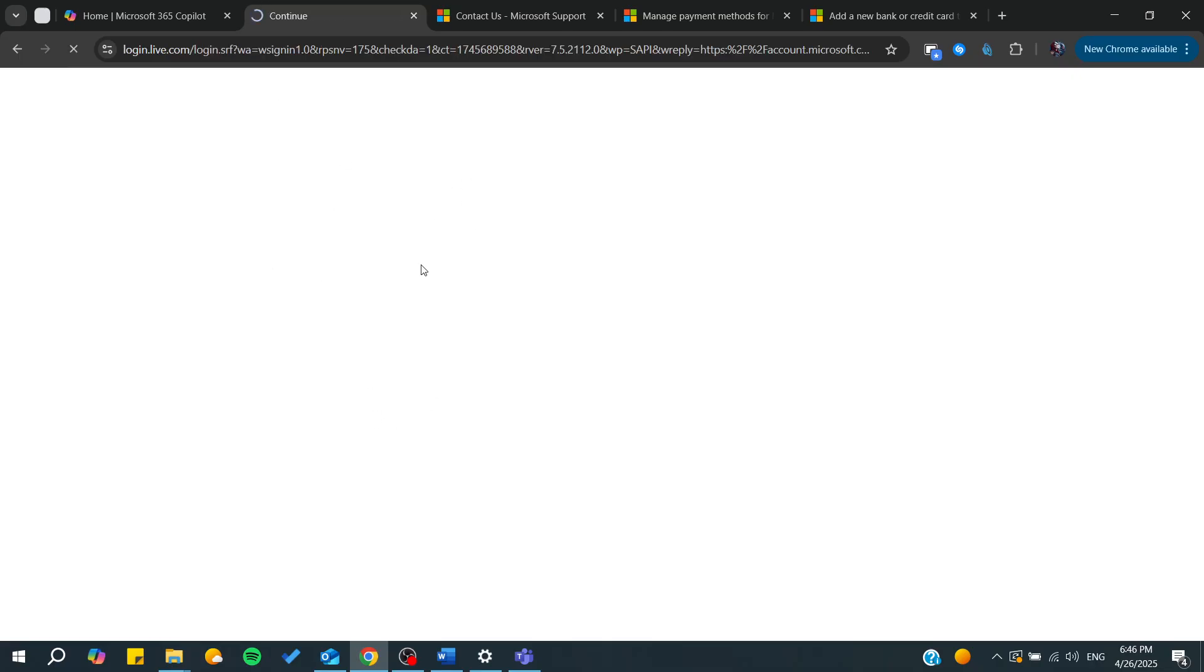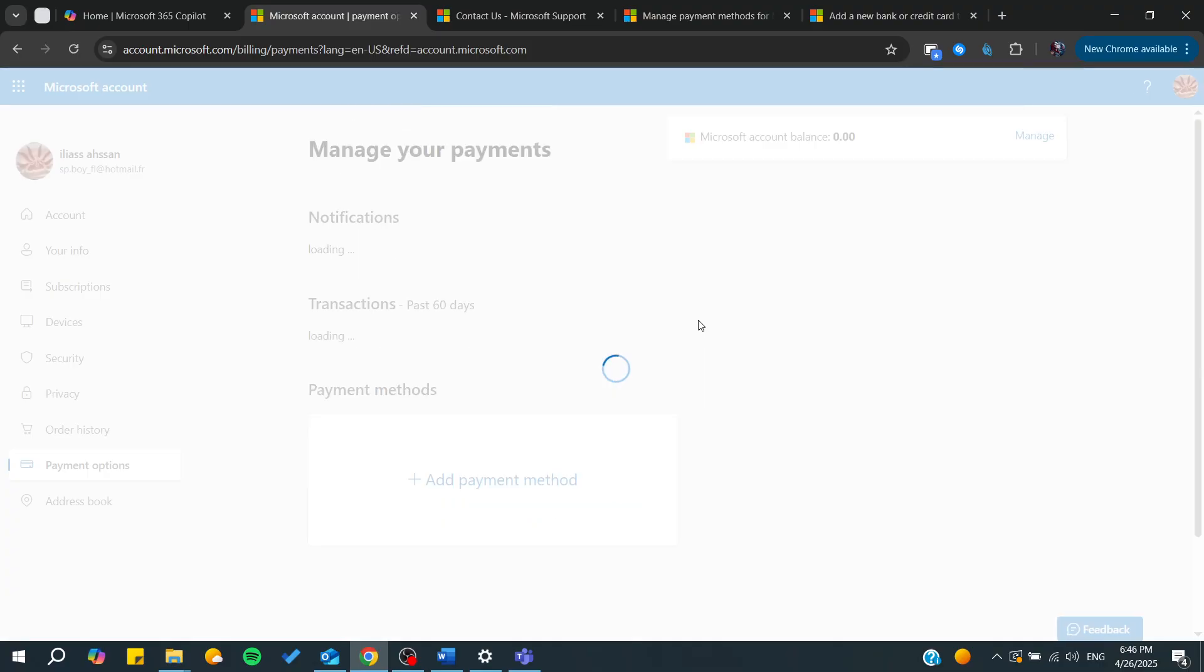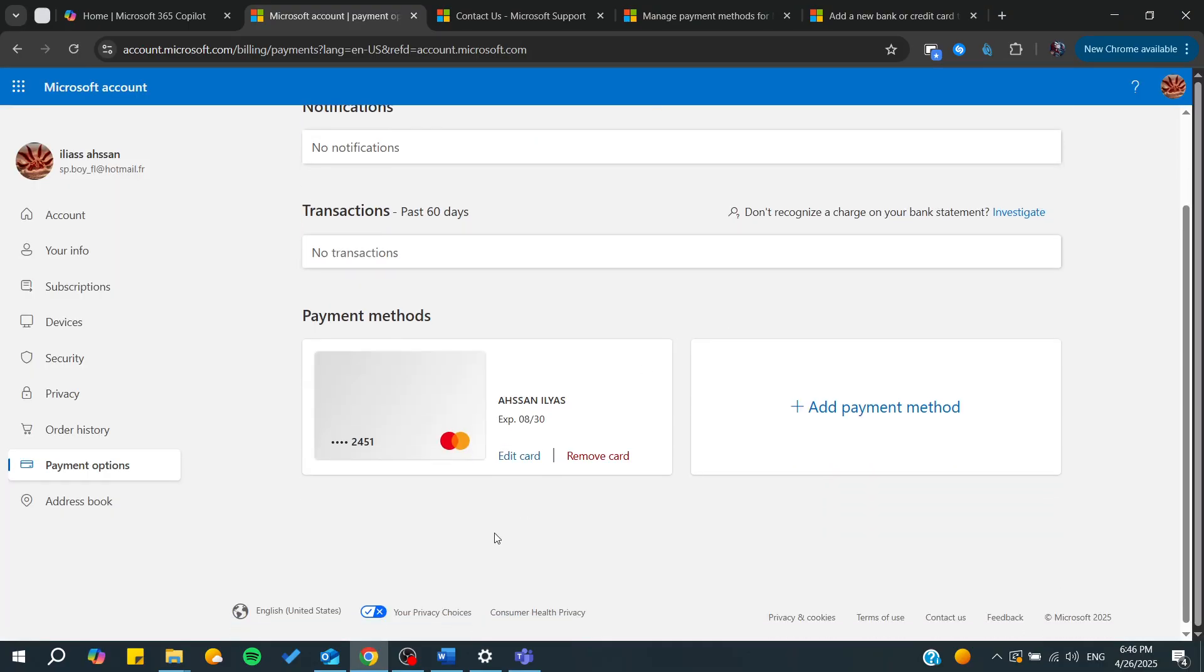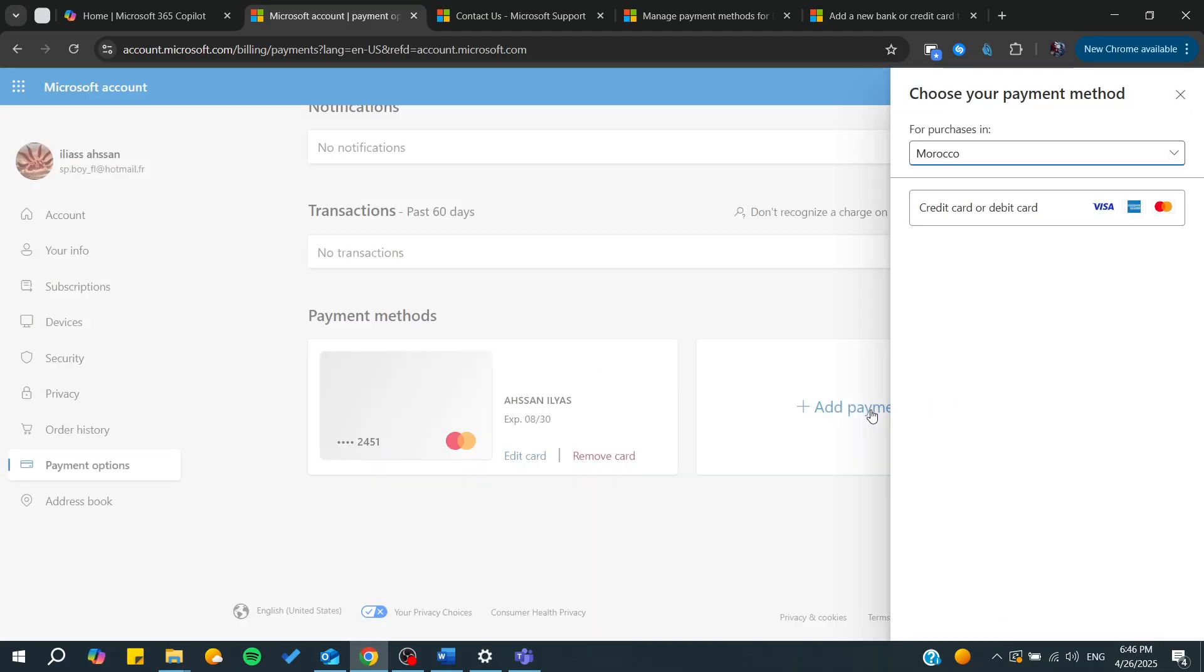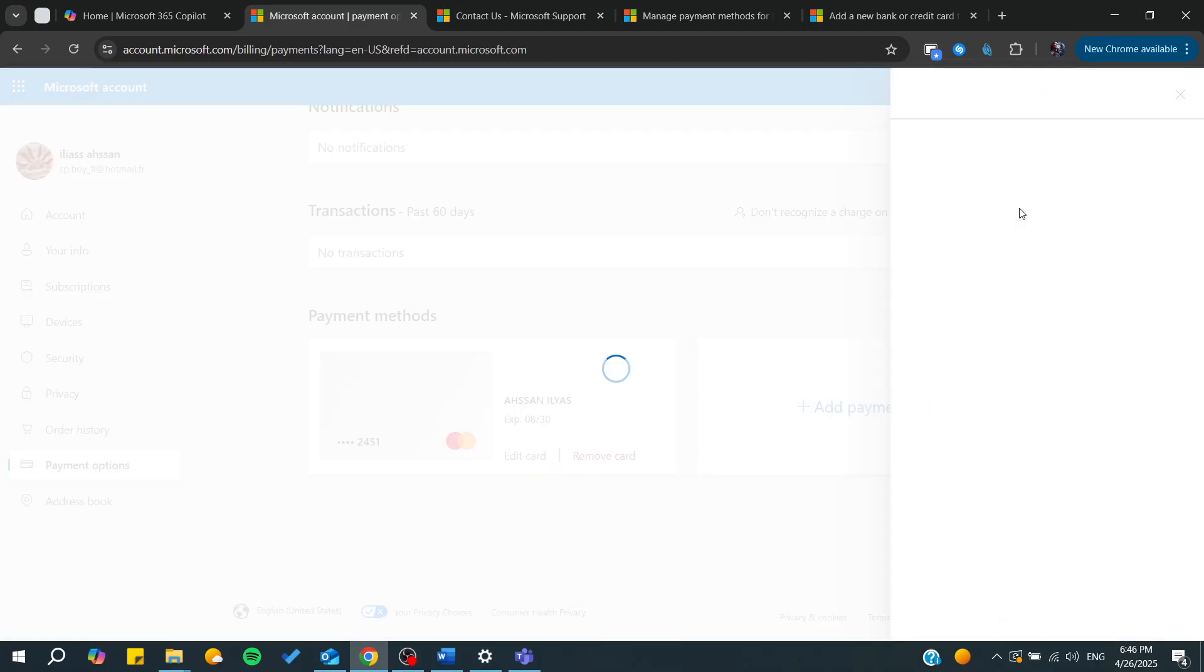After we have logged in, we will be able to see all the payment methods that are eligible. I'm just going to click on add payment method.